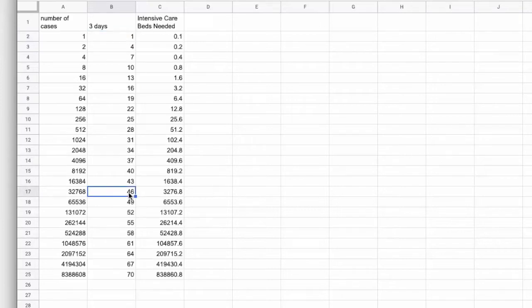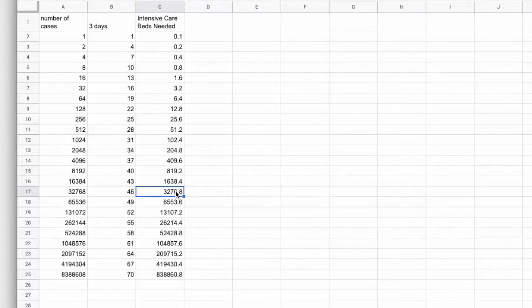And 45 days after that, we have maxed out our intensive care beds. Now, the problem with this data also is that this assumes that intensive care beds were just lying empty. That the entire intensive care capacity of our hospitals was not being used.